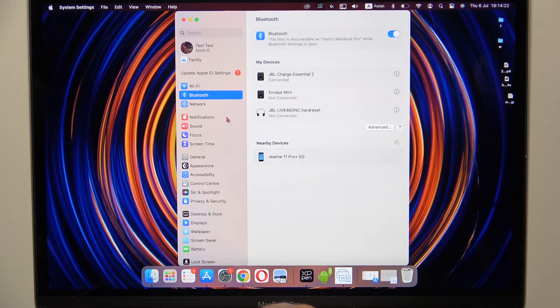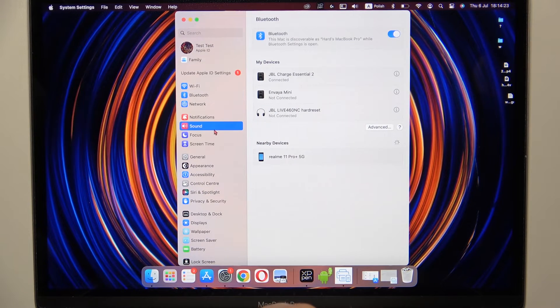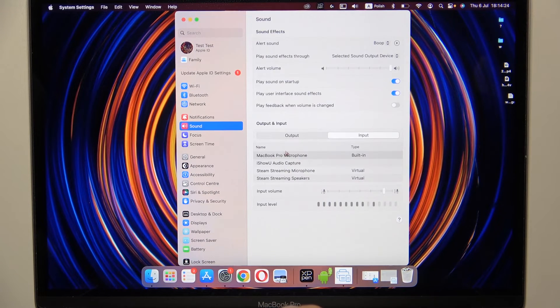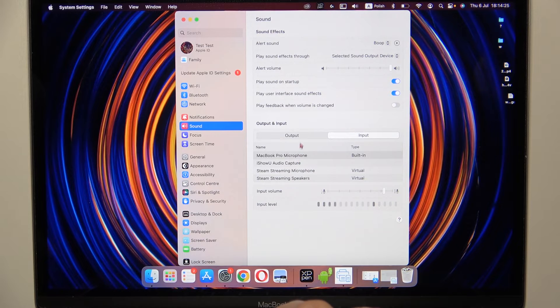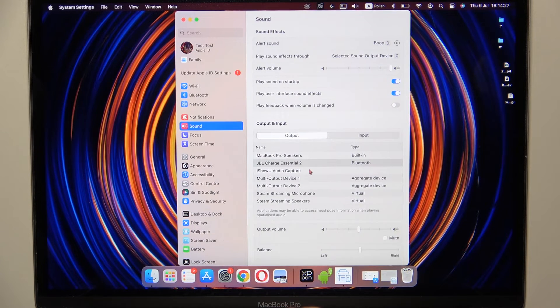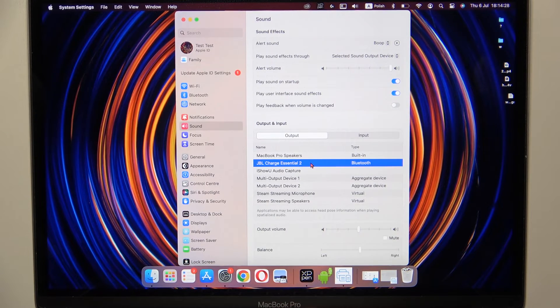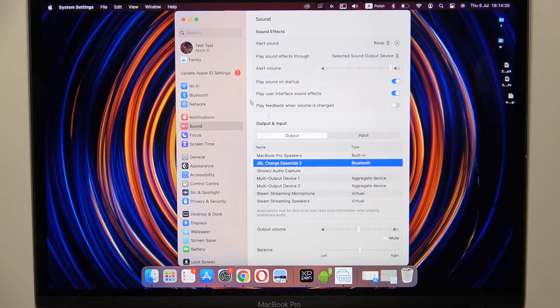Right now, when you are successfully connected, just be sure that the speaker is set up as the output device.